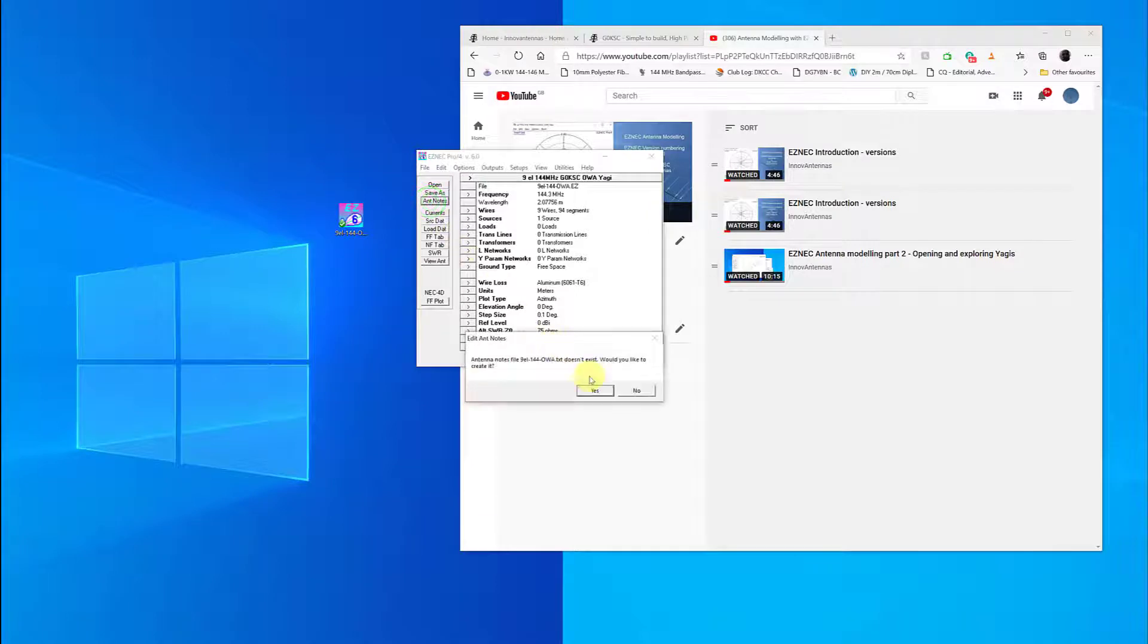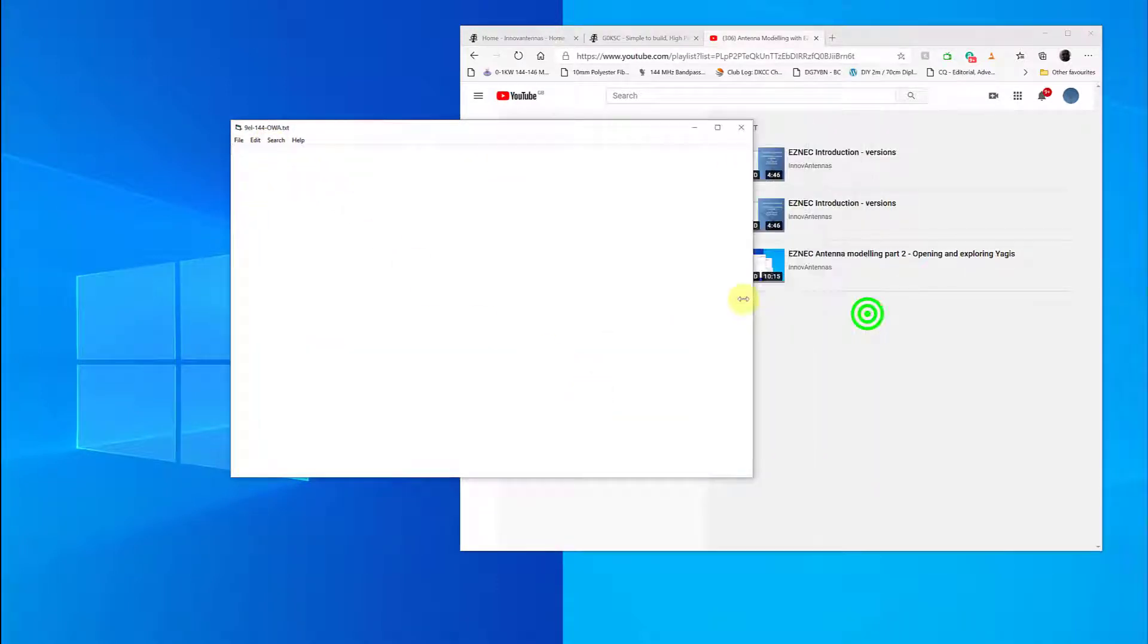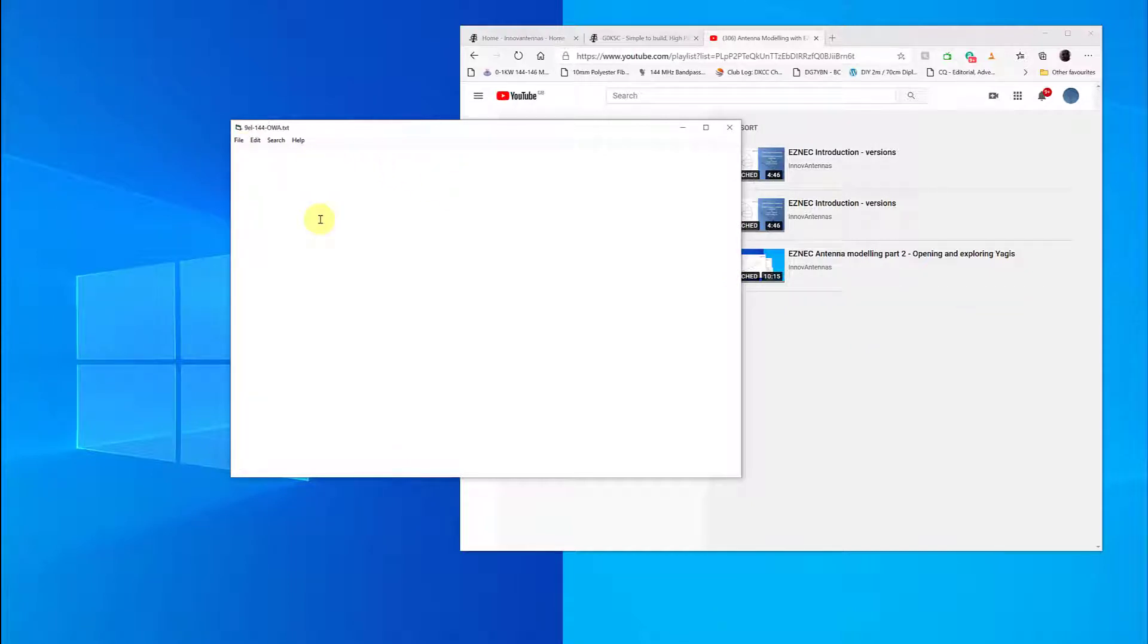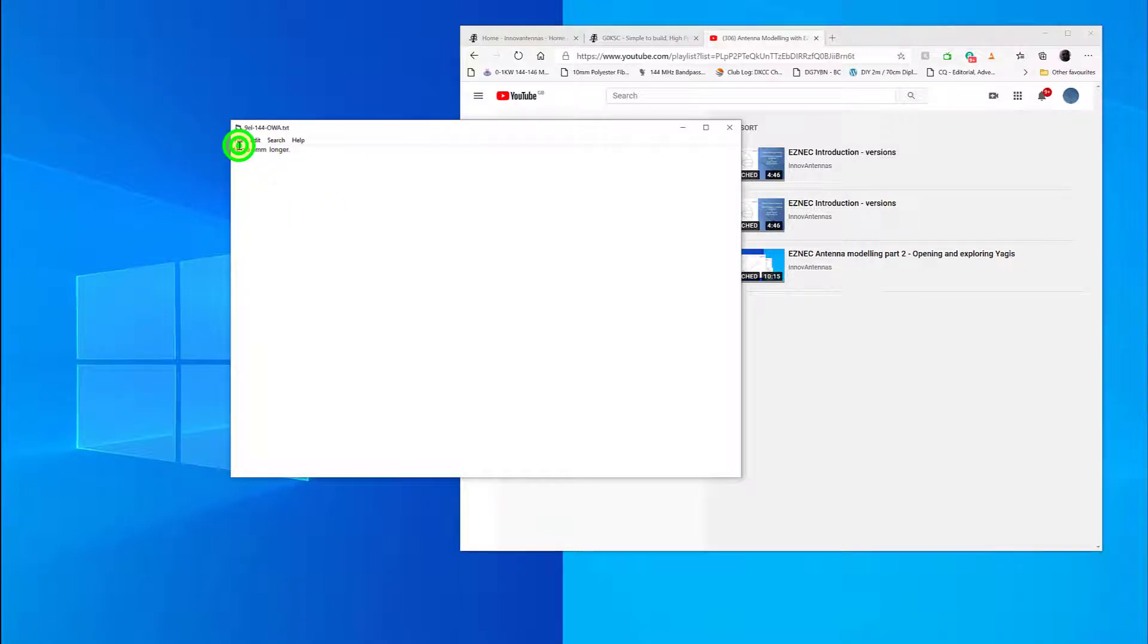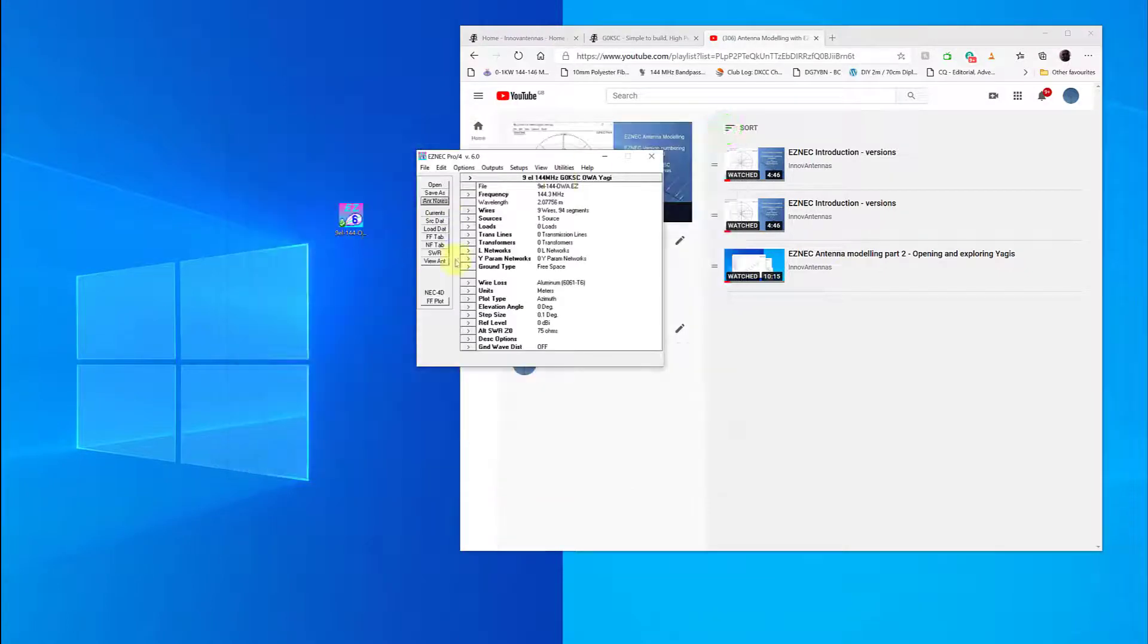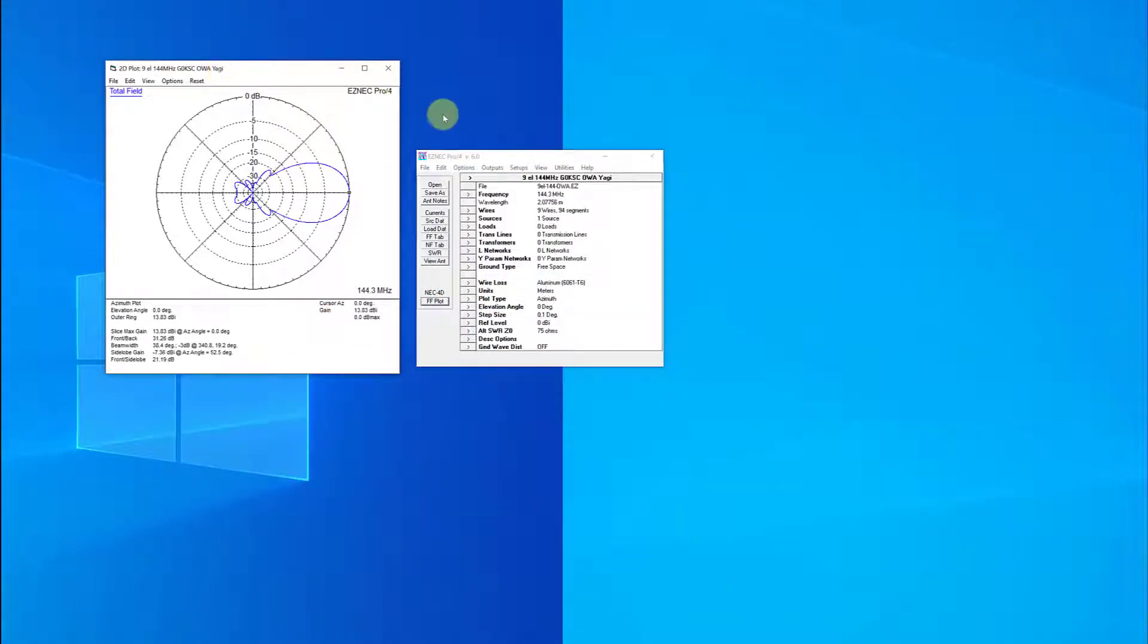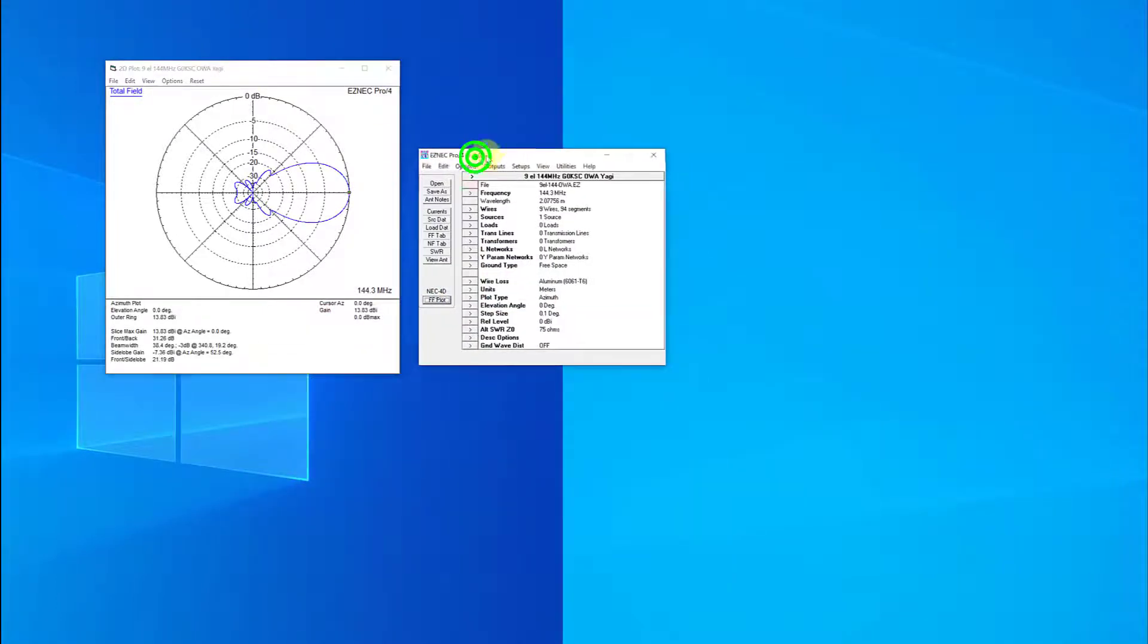I mentioned antenna notes before. When you're saving a file, what you can do is open up an attached file here and just create information about the versions you've been looking at and what you've been changing. So it could be that dipole three millimeters longer, and you might add a version number before that. When you save this, that will now be attached to the file.